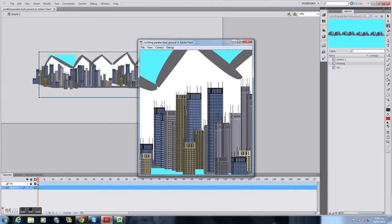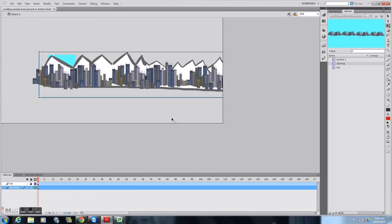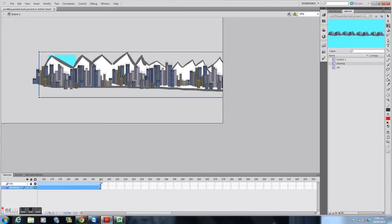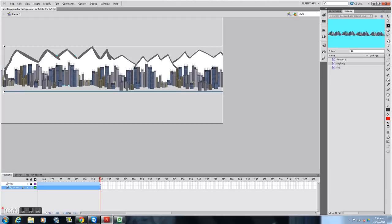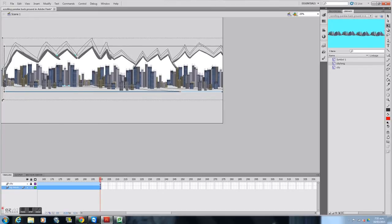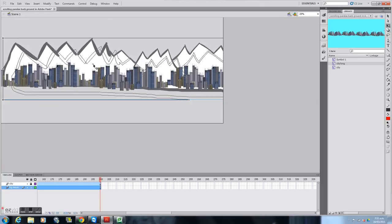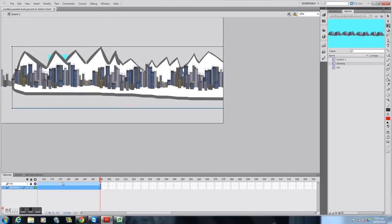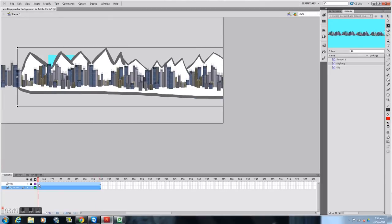So that is how you create a scrolling parallax background in Adobe Flash. Some of you probably noticed I did make one little error — I didn't change the mountain at the end, so these mountains are probably going to grow over time. Anyway, at least I think you got the idea. If you didn't, let me know and I'll do another one. See ya.